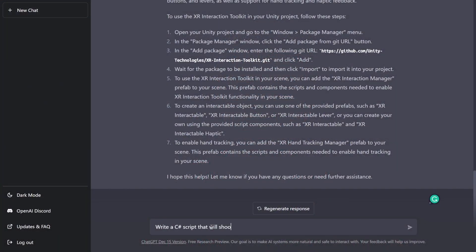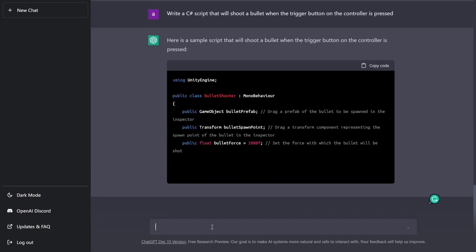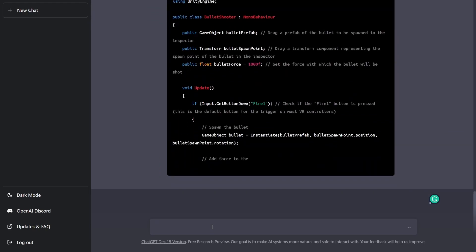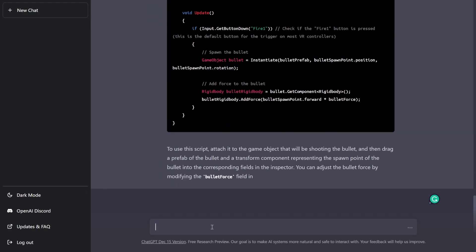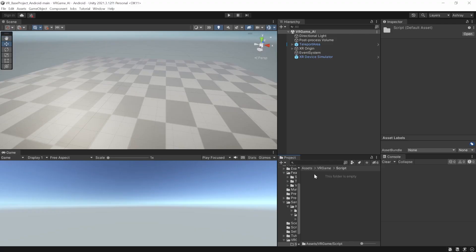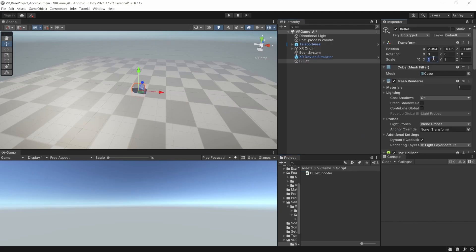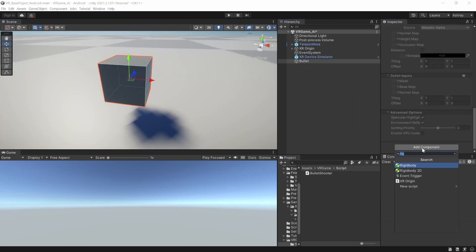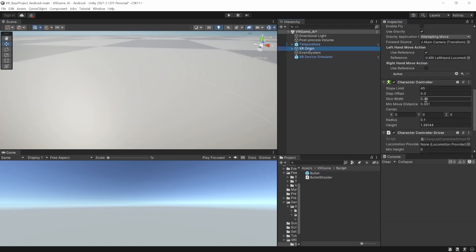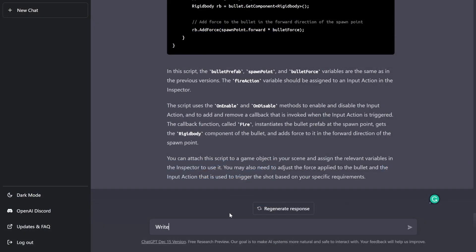First, I wanted a script that allows the players to shoot, but the script generated by AI used the generic input system. So I asked it to update the script to use the input action reference instead. Then I copied the code into a script in Unity, created the bullet prefabs, added the components and tested it.